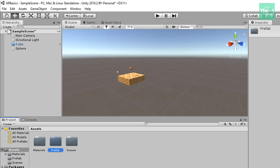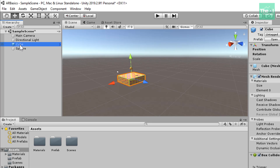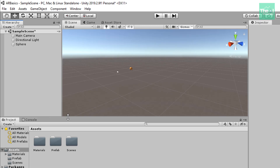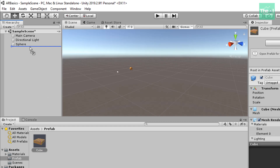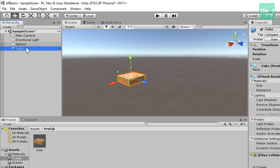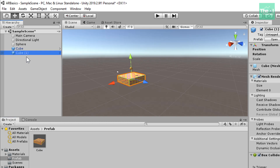Now let's delete this cube game object from the hierarchy panel. Select the cube game object in the hierarchy panel and press Delete to remove it. Now drag the cube prefab from the prefab folder to the hierarchy panel. You can see that a new cube game object has appeared in the scene panel as well. Let's drag another cube prefab from the prefab folder to the hierarchy panel to make a copy. Another cube game object is created with the name 'Cube (1)', but you are not able to see the second cube on screen because both cube game objects are overlapping — their position is at 0, 0, 0 on all X, Y, and Z axes.